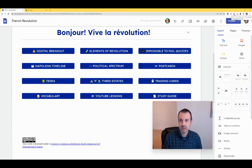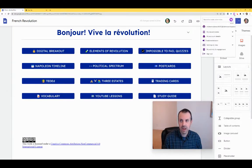So let's click the extension and record. Bonjour, viva la revolution.